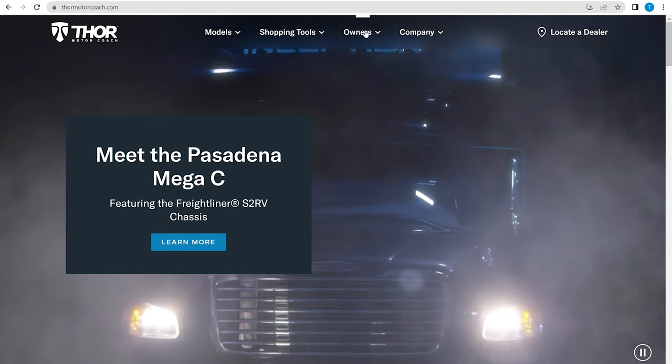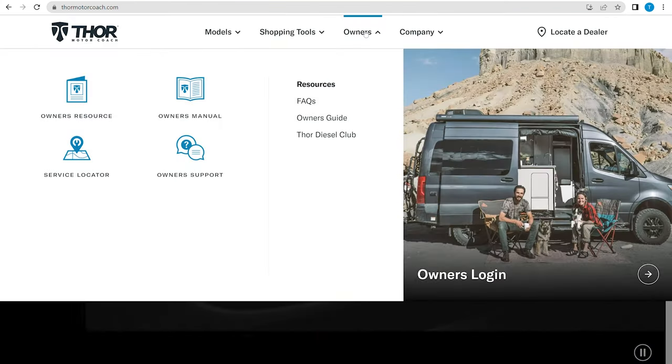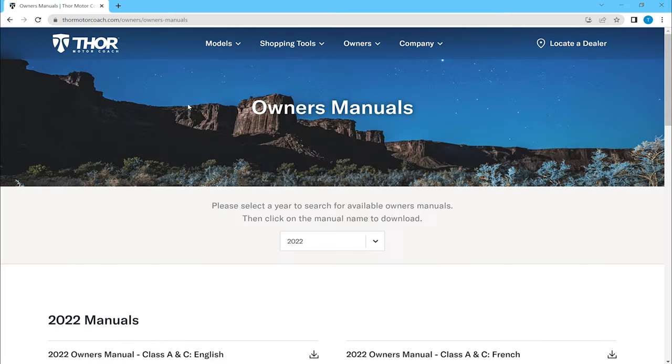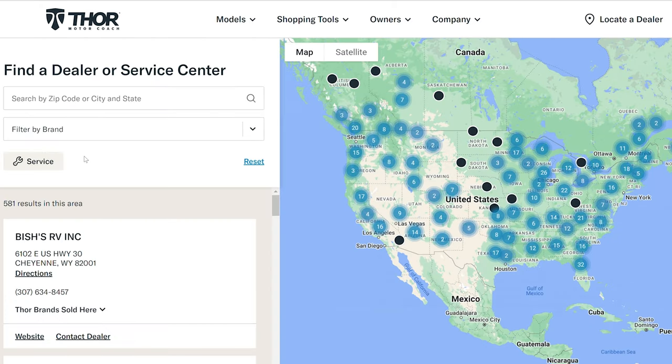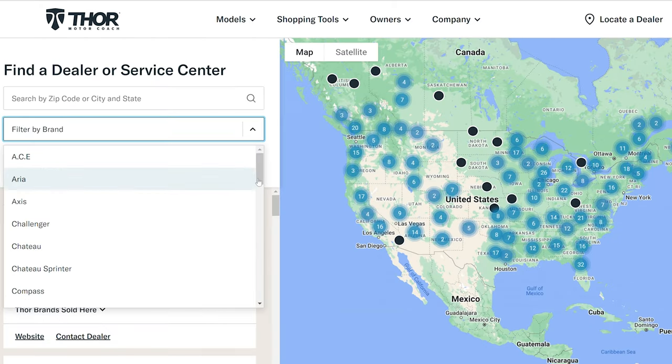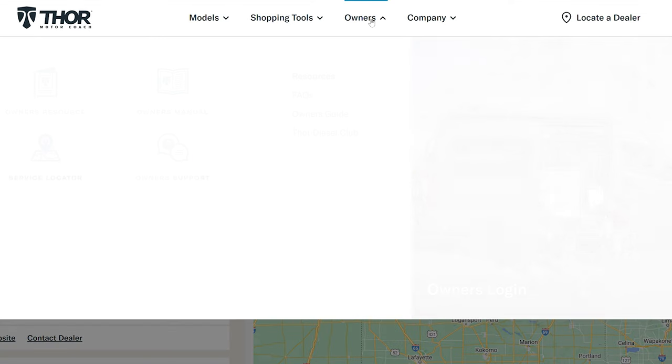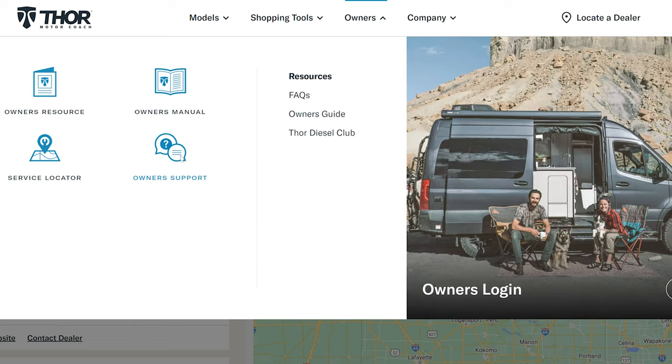You're going to find a lot more under the Thor Owners tab than just the owner's resource. This is where you can find the owner's manual for your RV. Need to find a service center or dealer near you? Just click here. All you need to do is put in the zip code or even a brand. Sometimes the internet isn't what you need. You need to get a hold of us here at the factory. That is easy to do.